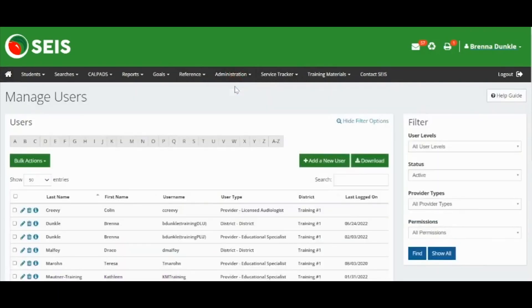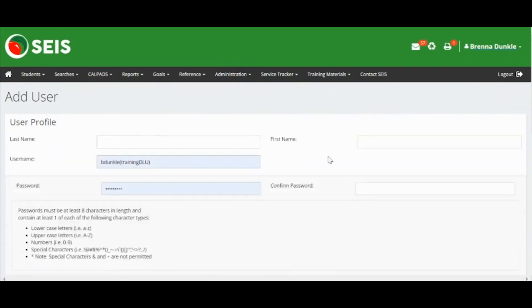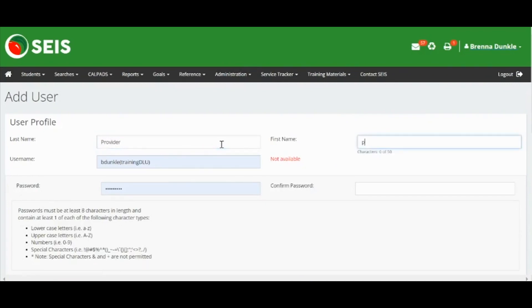Enter the last name and first name of the user. You will create a unique username. SELPA suggests using the person's first initial and last name.